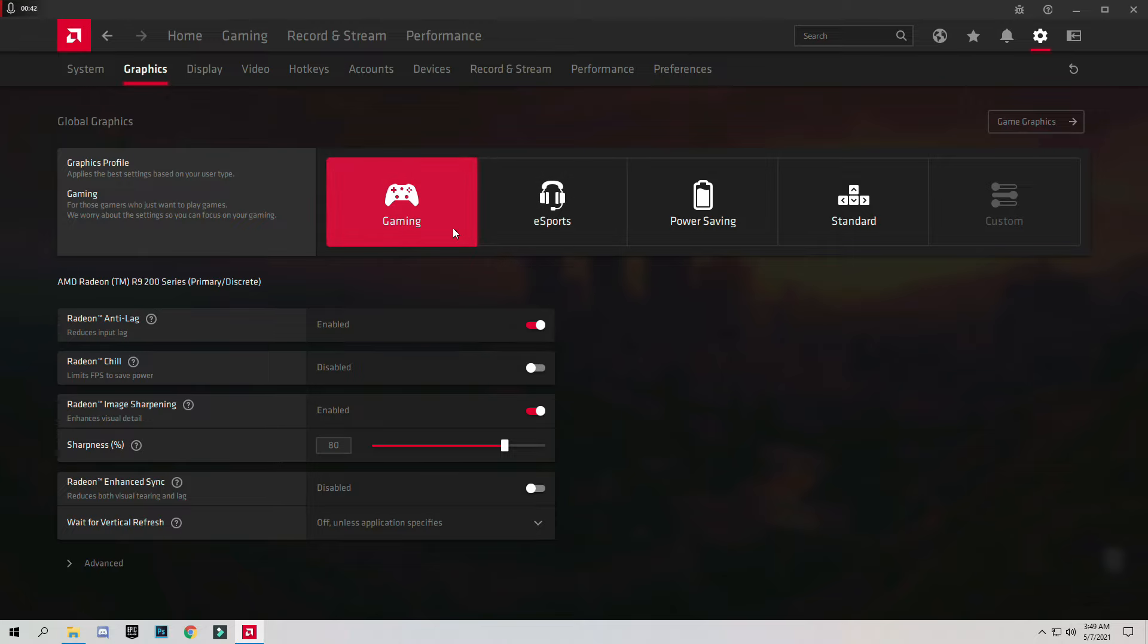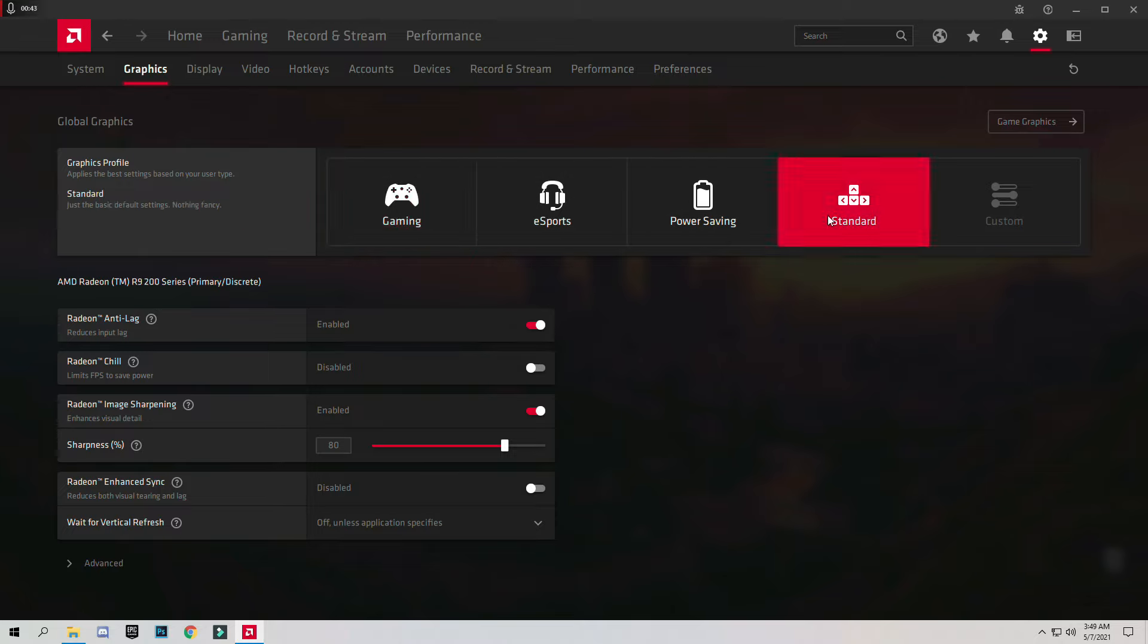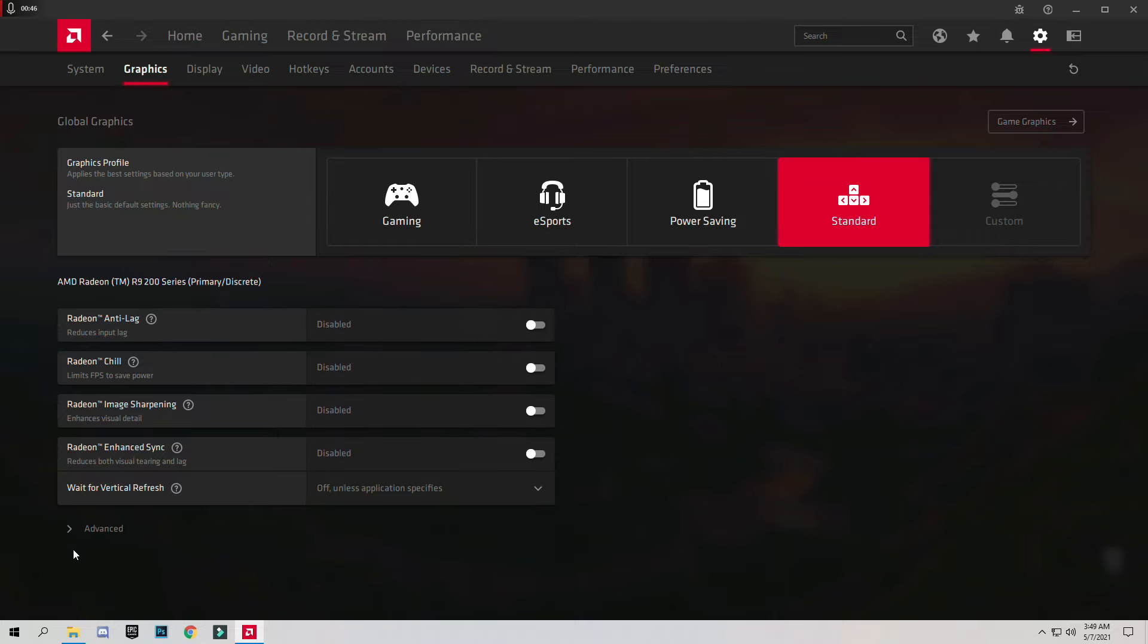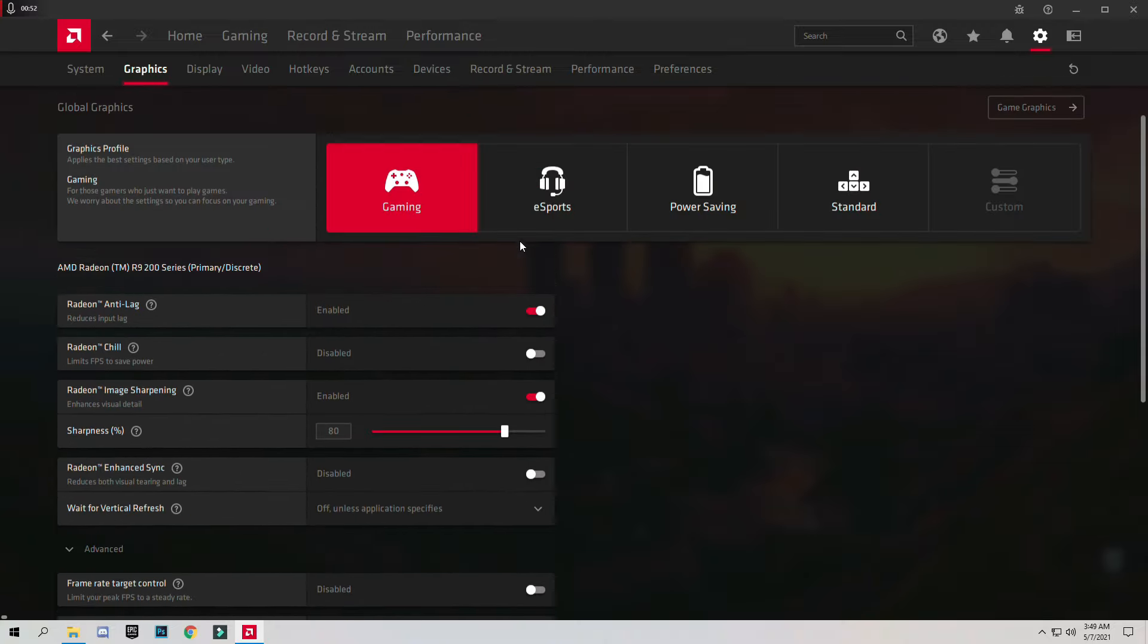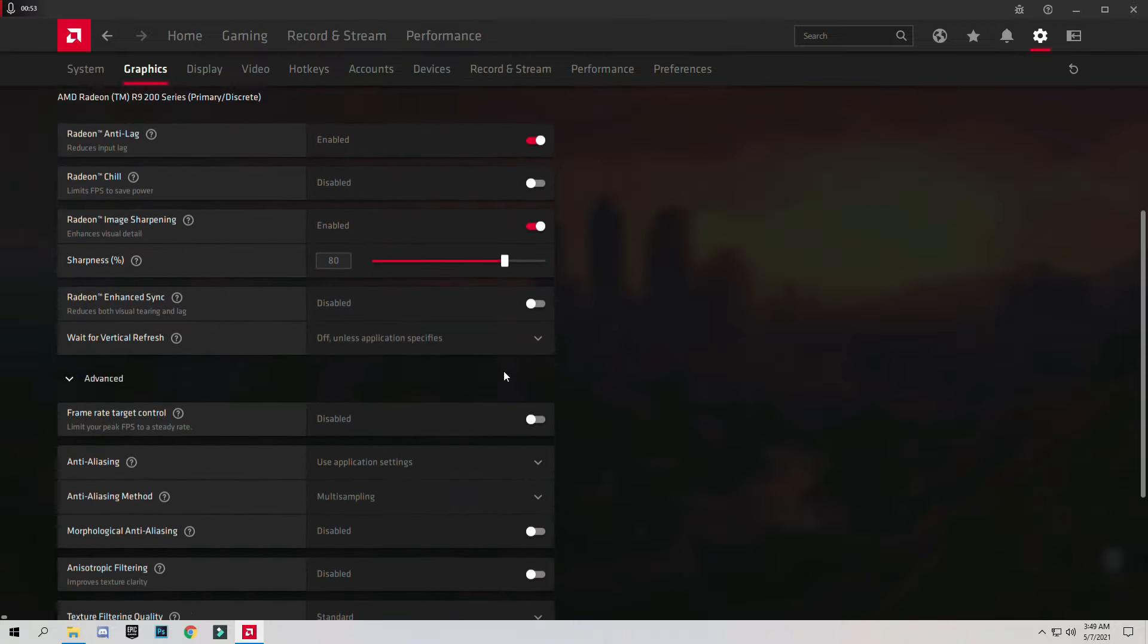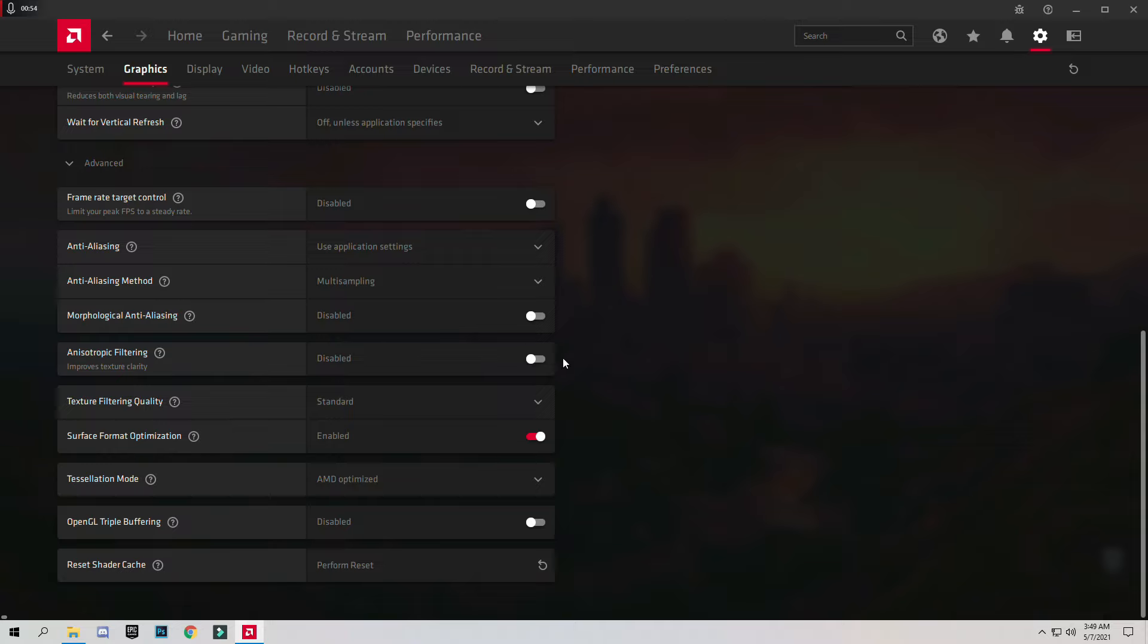When you click on Standard you don't have these settings applied. Just click on Gaming Profile and these settings will apply automatically.